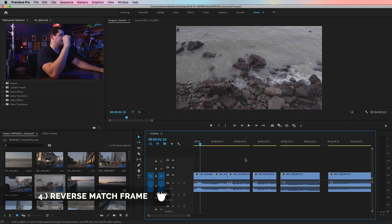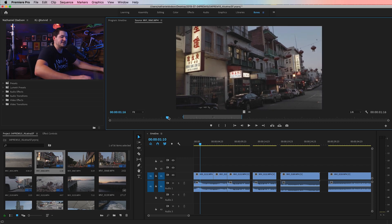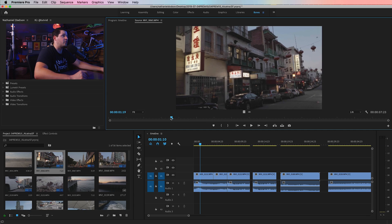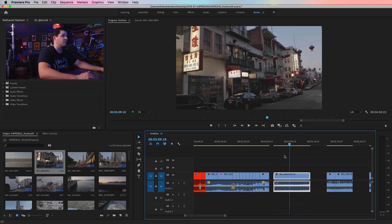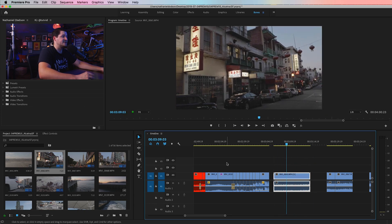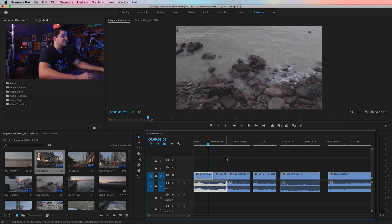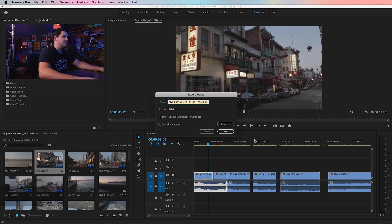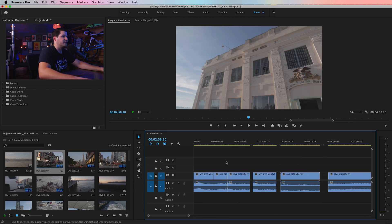There's also a reverse match frame — tip number four. Open a clip in the source panel, say this Chinatown clip, and move to a particular frame you want to check. Hit Shift-R and it will take you to that exact frame where it's used on your timeline. You can see a whole big piece of this Chinatown shot has been used. This is really helpful if you lose track of which angles and shots of B-roll you've used. Note: Shift-R, not the letter E — that will export a frame. Shift-R takes you right to where it is on your timeline.